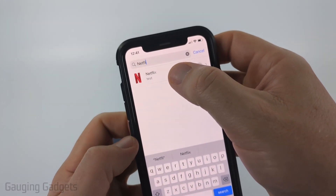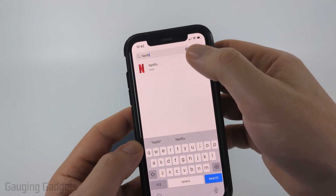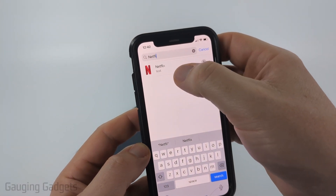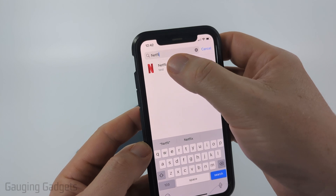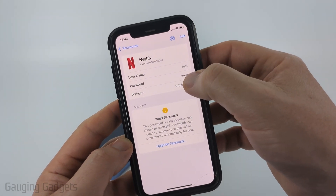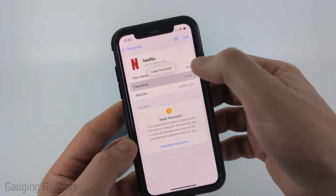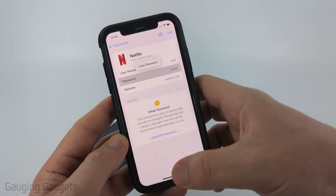Netflix came up for me — if it doesn't come up for you that just means it wasn't saved here. But if it does, select it and then select the password field and you'll be able to see what the password is and copy it.